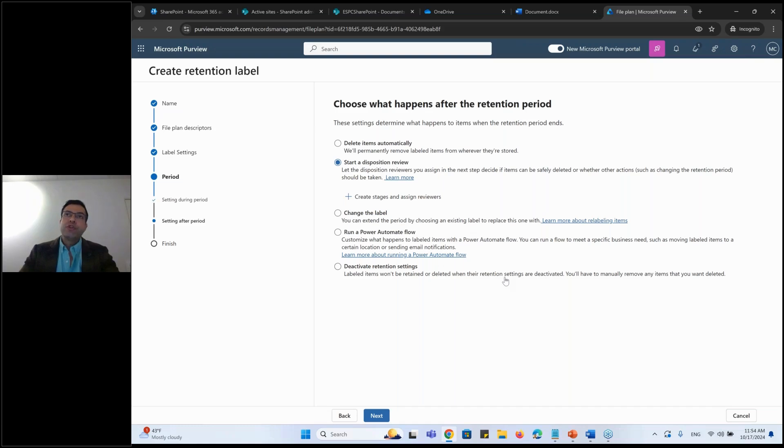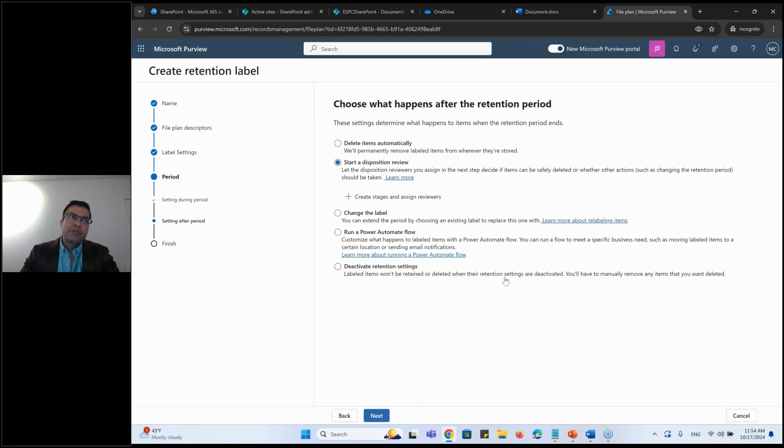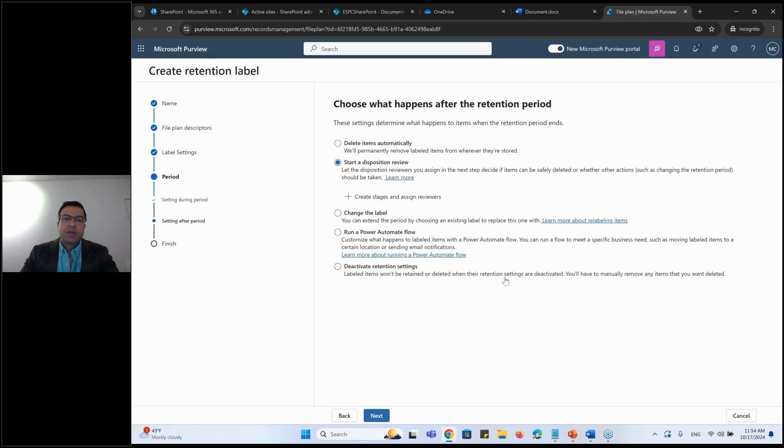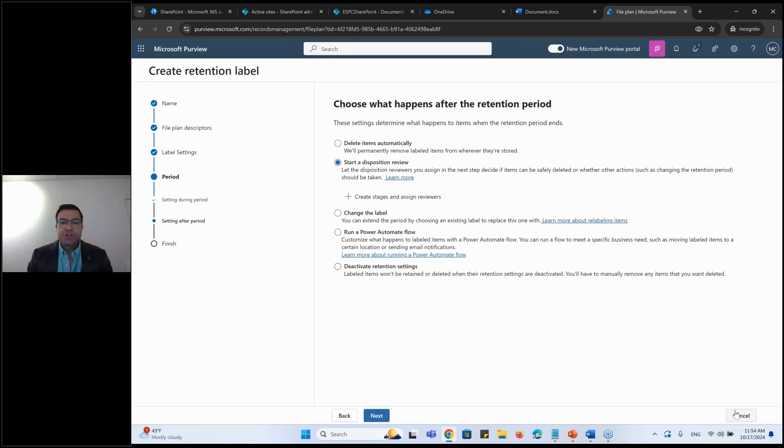And he would have three options, either to change the label, saying that, okay, I still want to retain it, go from A to B, delete the confirmation, or extend the retention period, saying, okay, no, I still want to retain this for next six months. So that's possible. So that's the disposition review.